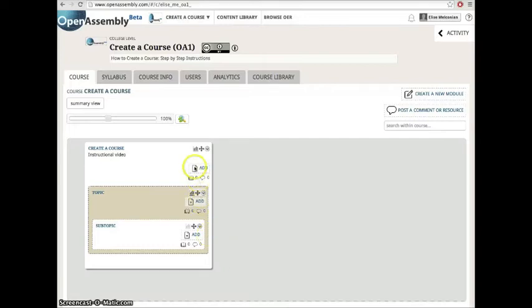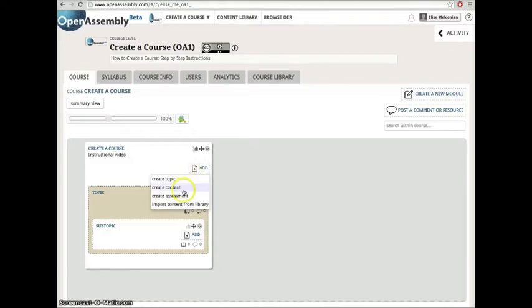You can add content, resources, and assessments into modules, topics, and subtopics by clicking the add icon. You can create the content directly into the modules, topics, and subtopics, or you can import the content from your library.